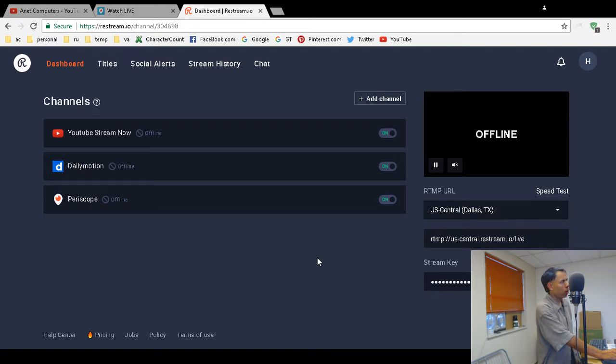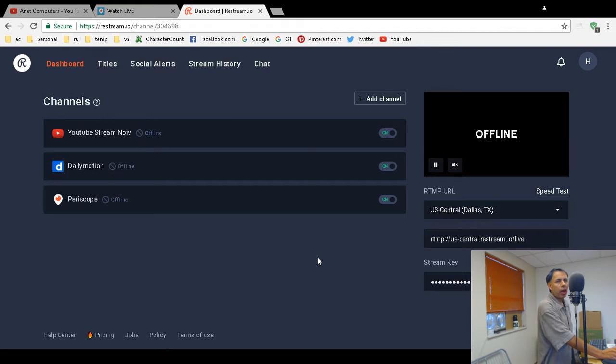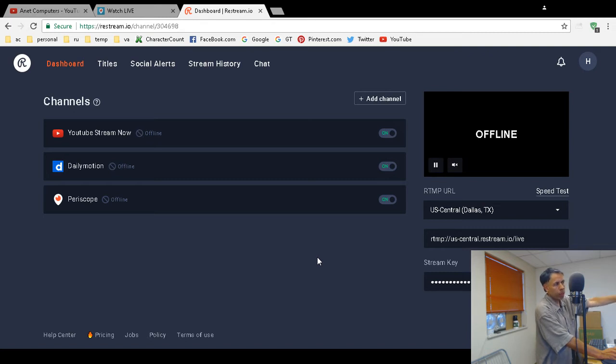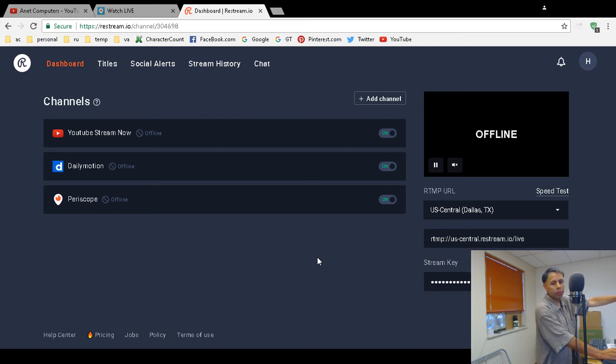Tip me via Super Chat on a live stream, PayPal, or my website anetcomputers.com. Or sign up to become a Patreon on my Patreon page where I help solve your most common computer problems, like not being able to multi-cast to Periscope via restream.io. Adios!